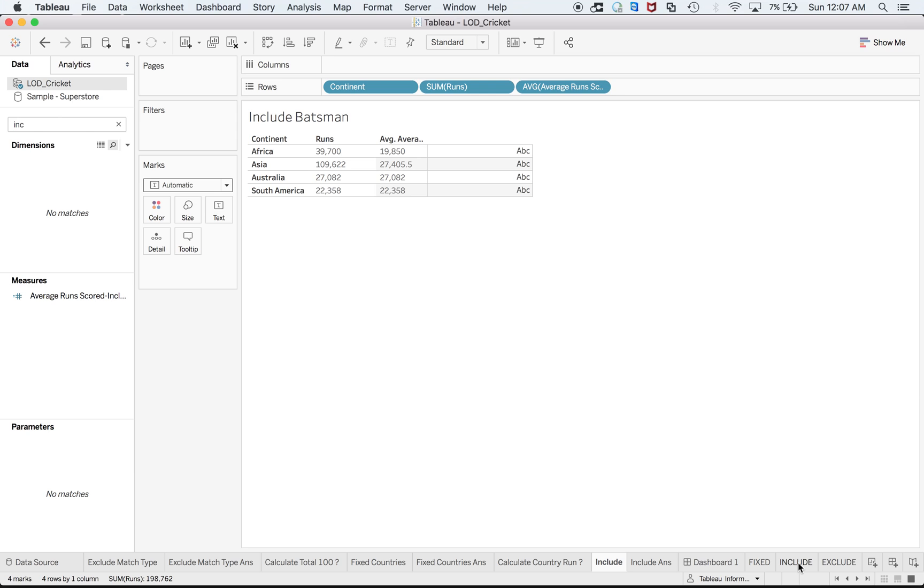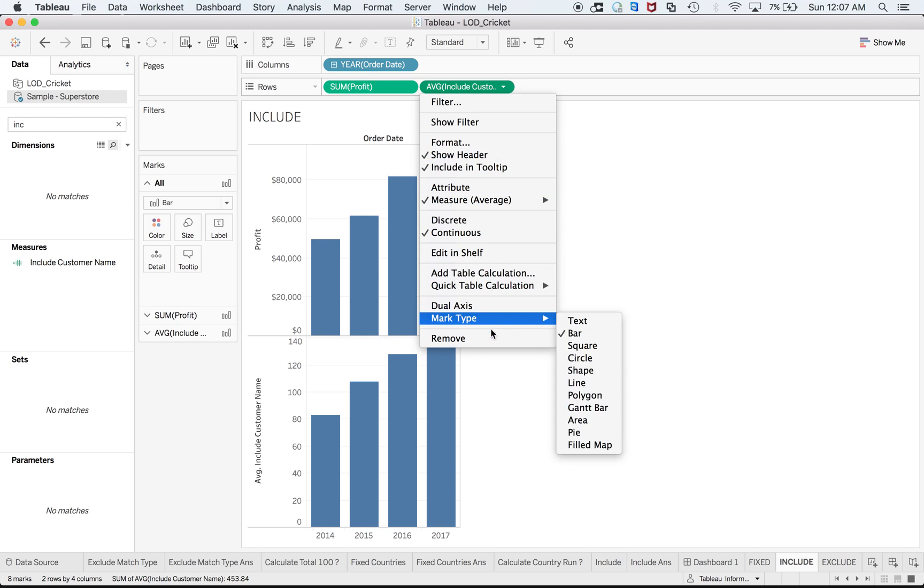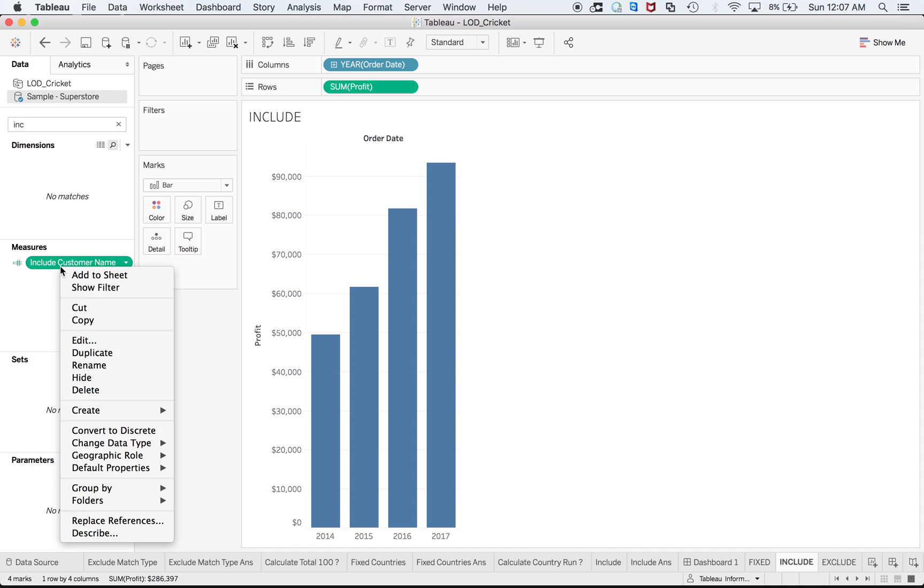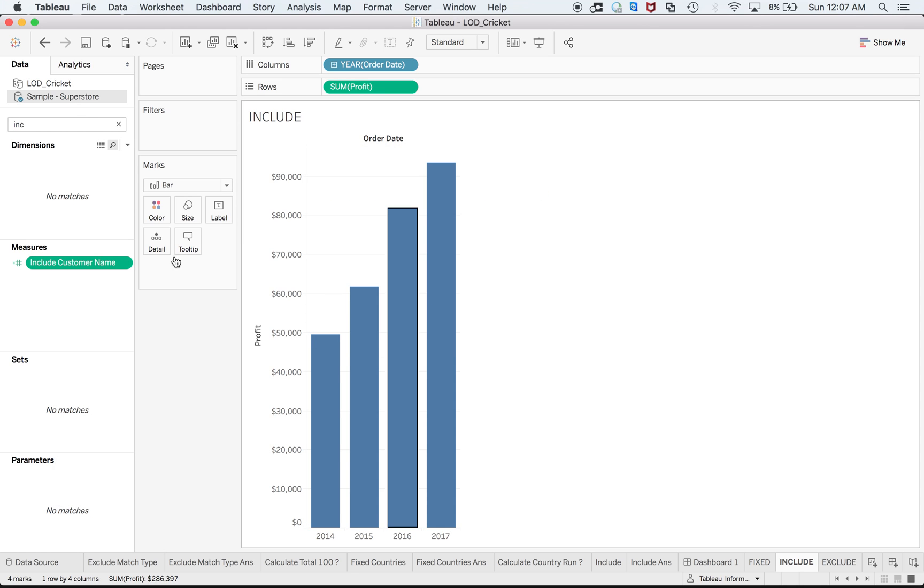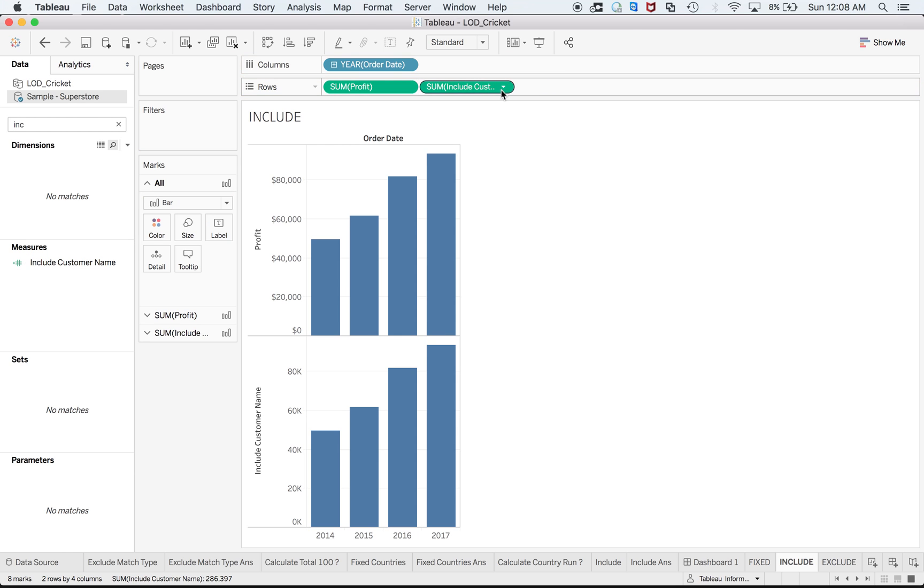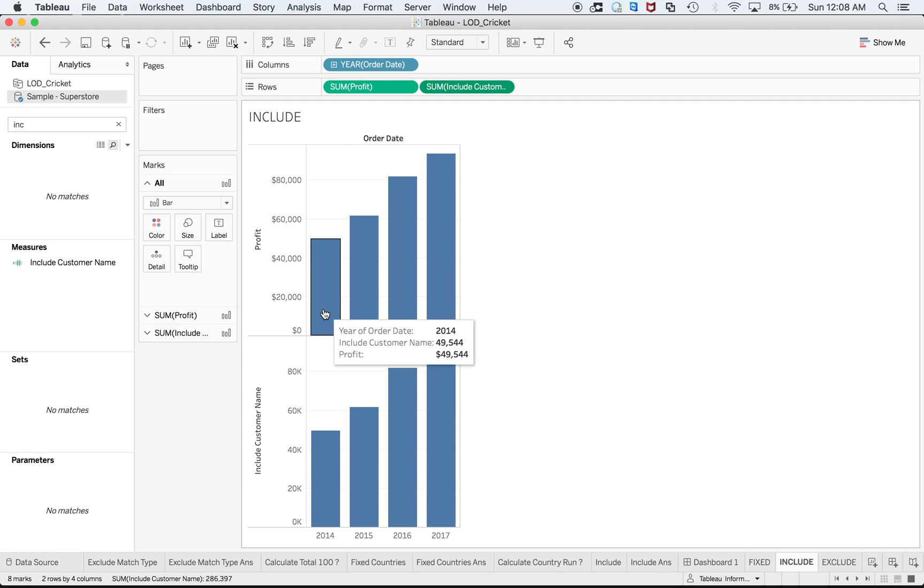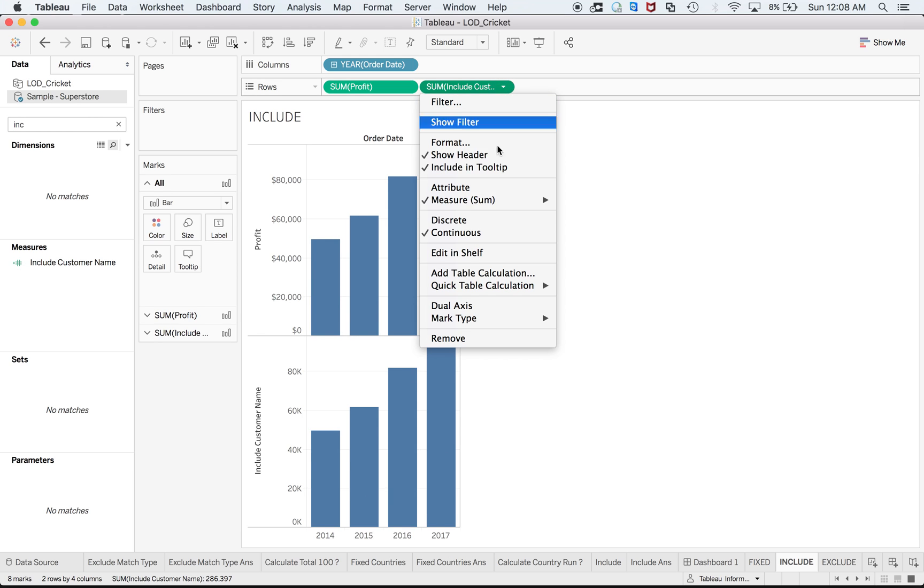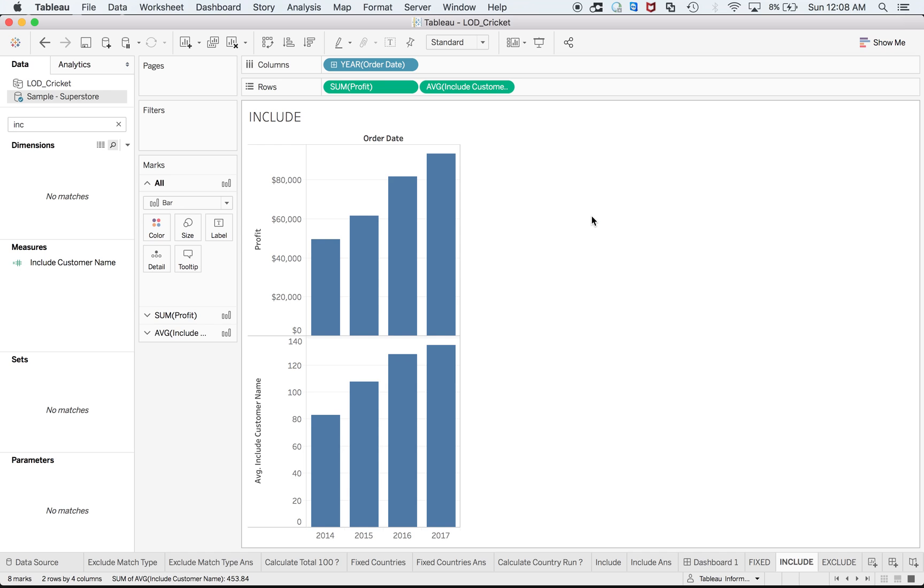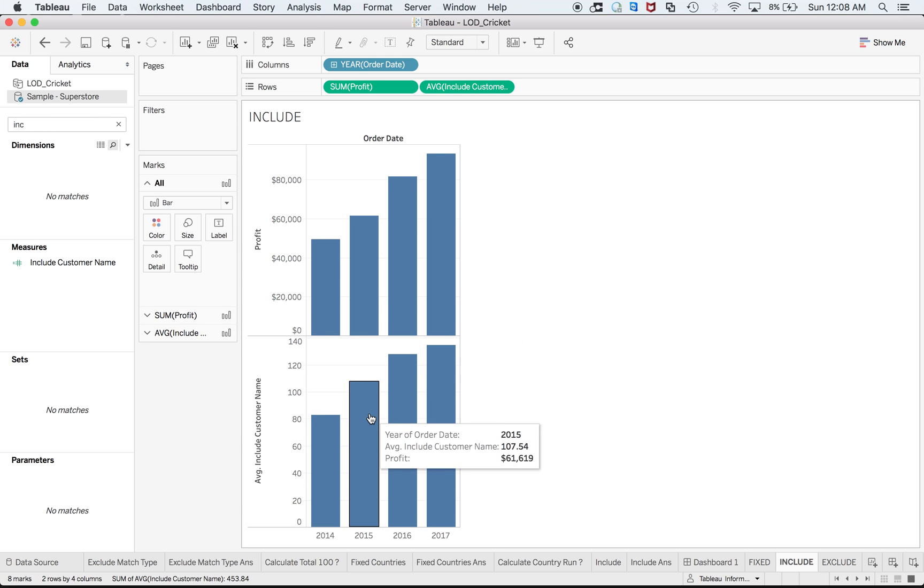Now coming to sample superstore, this is pretty similar. Here there's sum of profit and I am including customer name over there. Similar, and I drag it to... and after that, now here same thing I'm getting same value. So it makes sense when I change that to average.